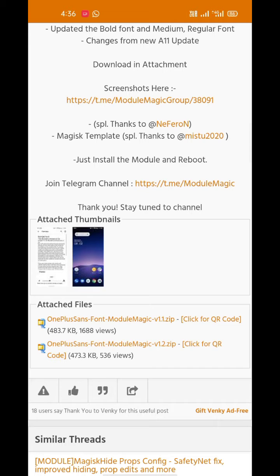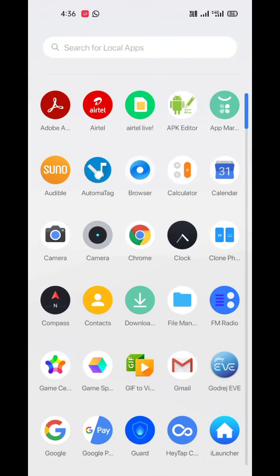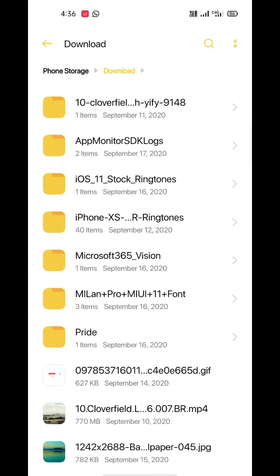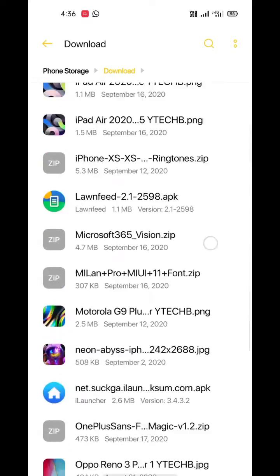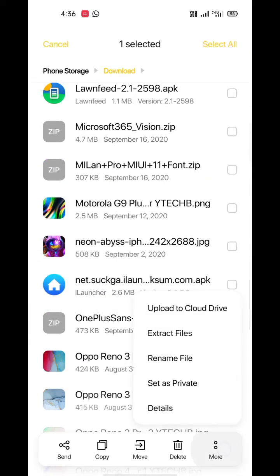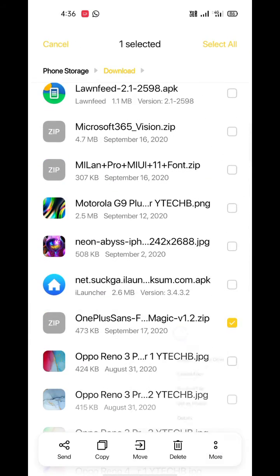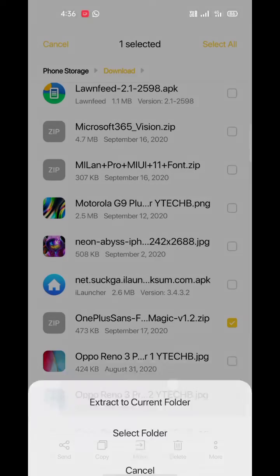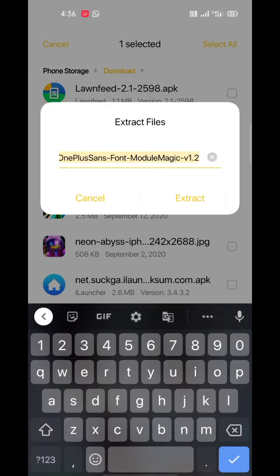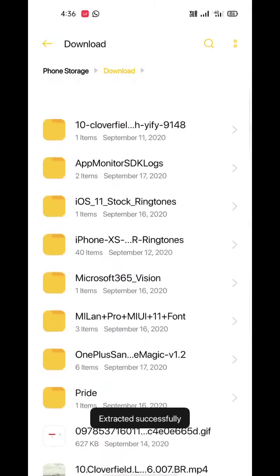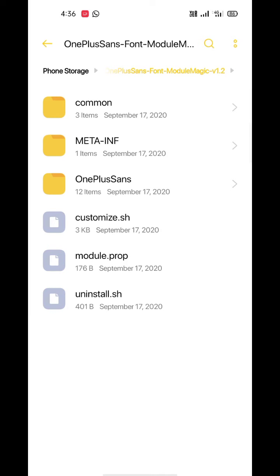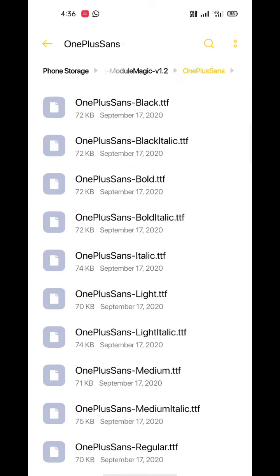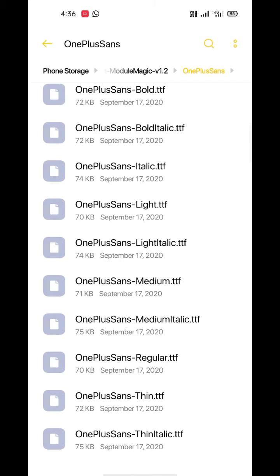You can find the link in the description. After downloading the zip, extract it using your file manager. In the extracted folder, you'll find a whole family of OnePlus Sans fonts. Now you can pick any of the fonts to install and use on your phone.